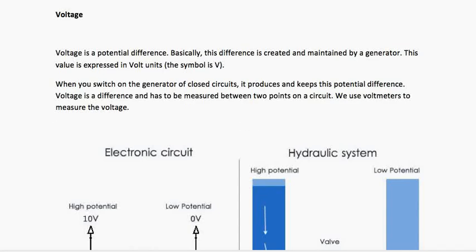Hello guys, today I am going to explain some basic definitions that you are going to use before you dive into the world of microcontrollers. Since microcontrollers are synonymous with electricity and electronics, you first need to know the basic terms and definitions. Today I am going to explain what is voltage, what is current, what is resistance, what is capacitance, etc.